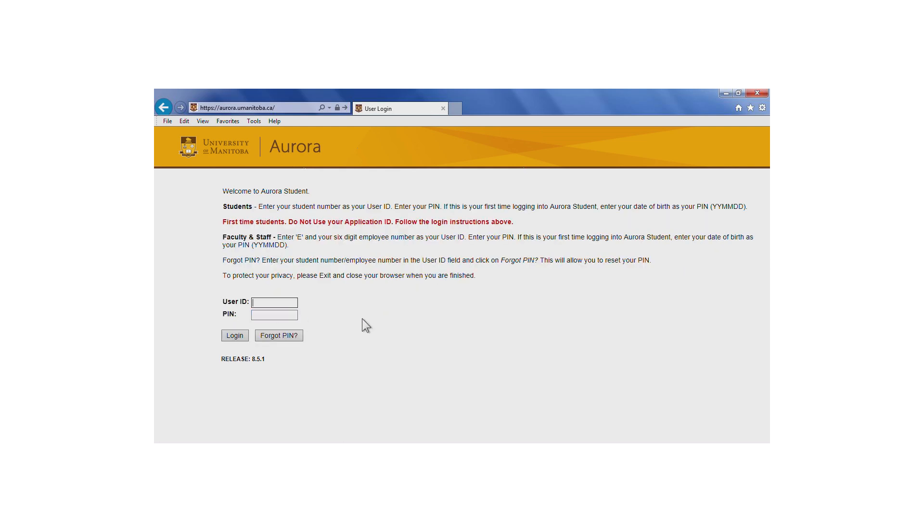To log in, enter your seven-digit student number. If your student number is fewer than seven digits, type in enough zeros before your student number to make it seven digits. For example, if your student number is 54321, enter 0054321.